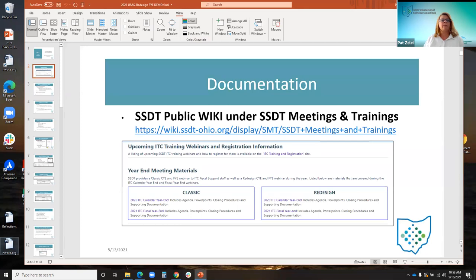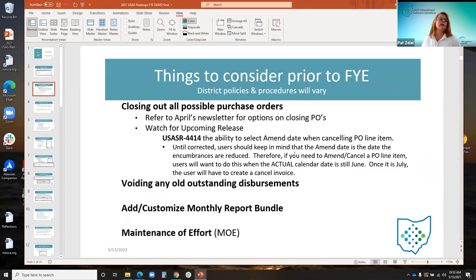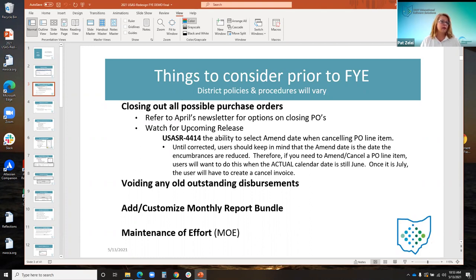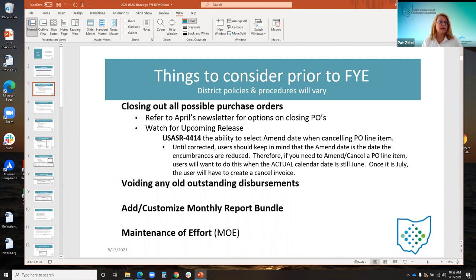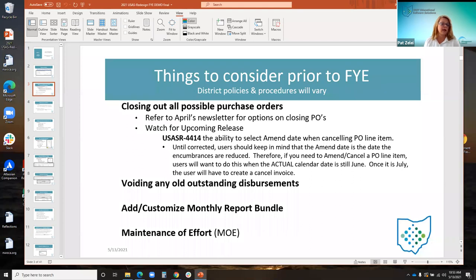As the fiscal year approaches, there may be some things districts want to consider prior to fiscal year end. For example, some districts will want to close out all possible purchase orders to have the least amount of encumbrances carried over to the new fiscal year. Depending on the district's procedures, general policies, or rules, there are different ways to close a purchase order and cancel encumbrances.